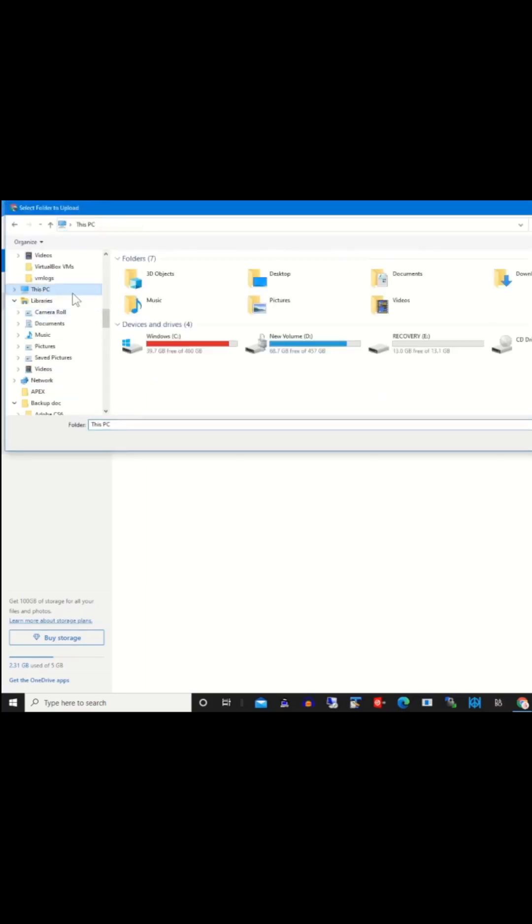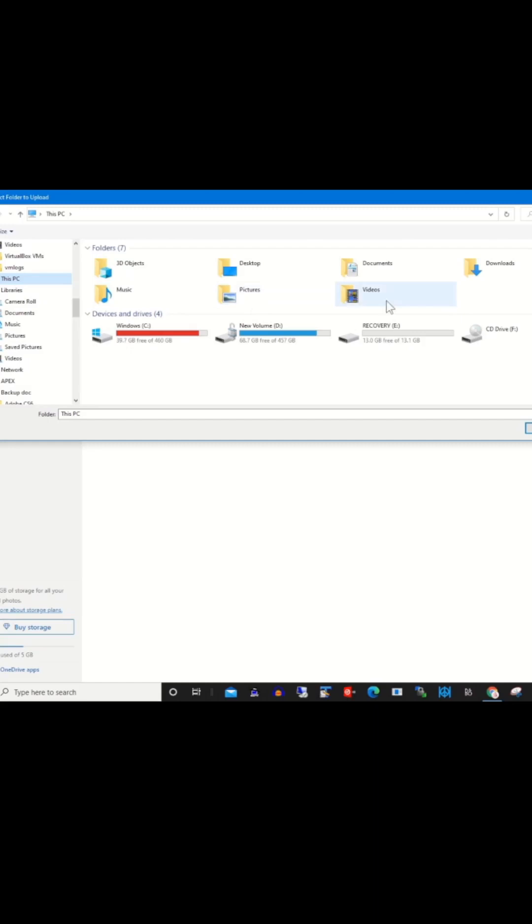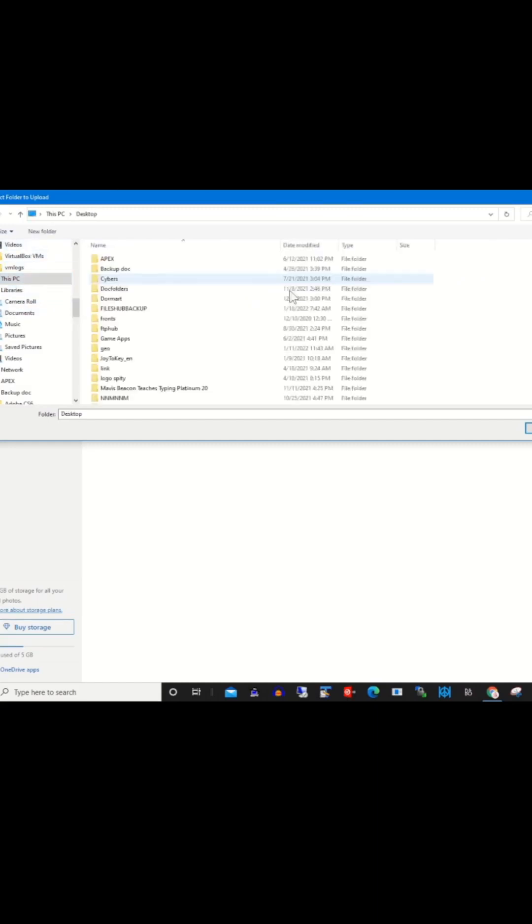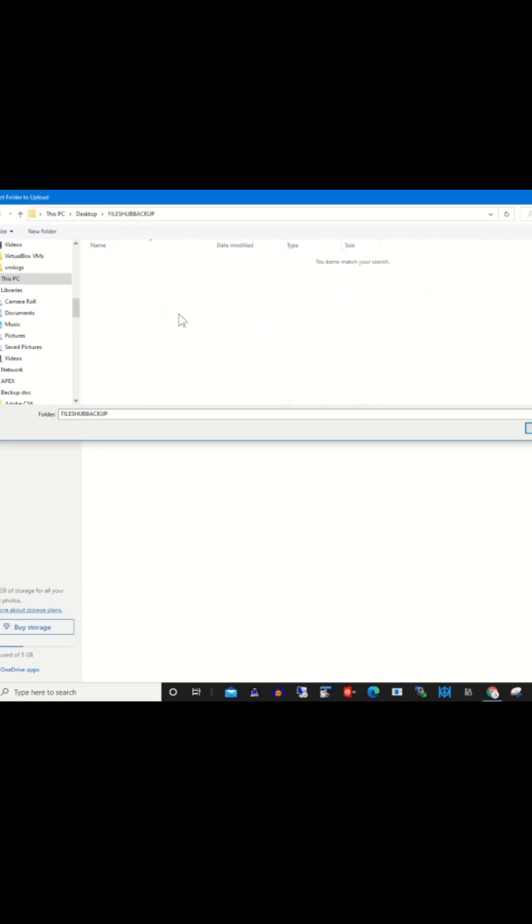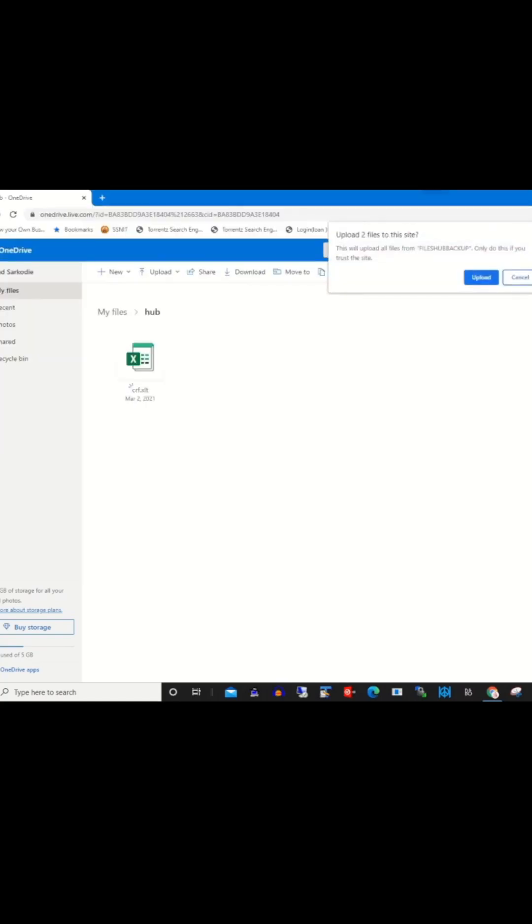Select your files or folder. I click Upload to upload the folder to my OneDrive.